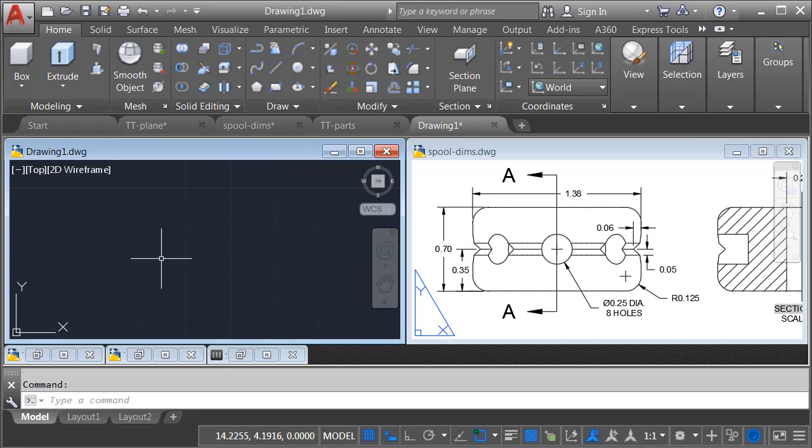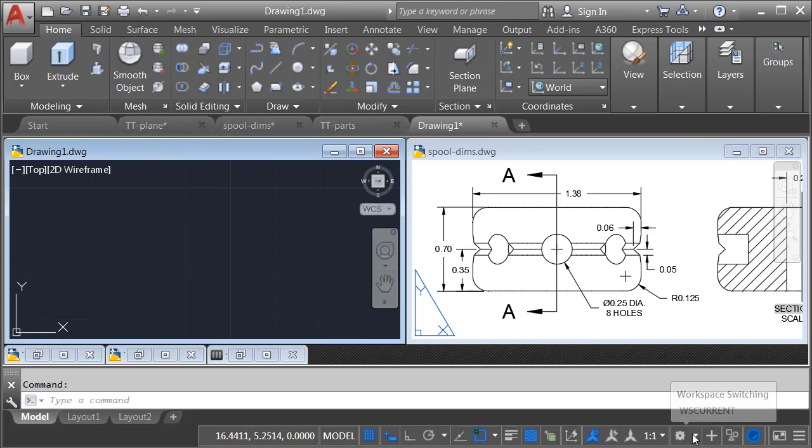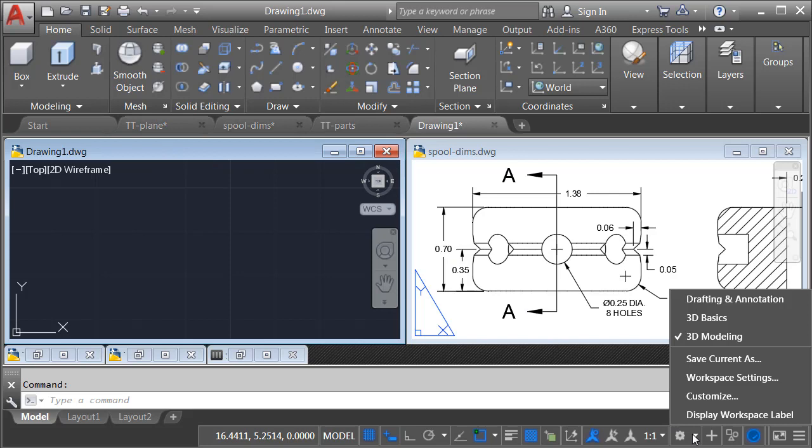Let me mention that once I launched my AutoCAD, I loaded the 3D ribbon. I did that by opening the workspace menu, and I chose 3D Modeling.